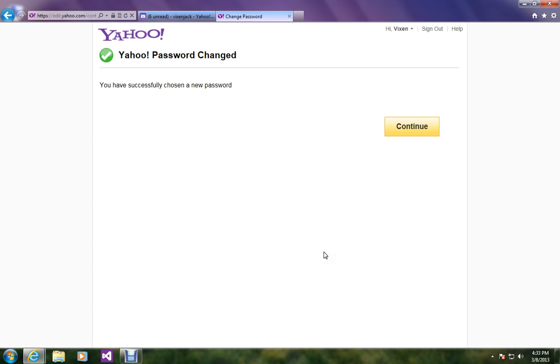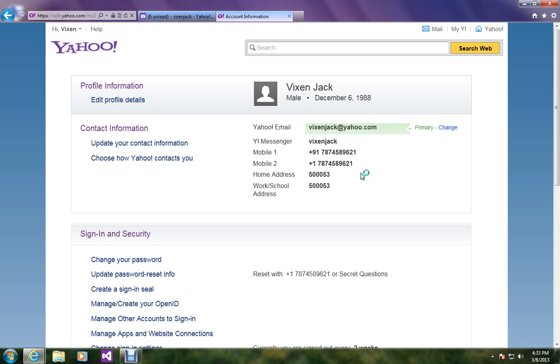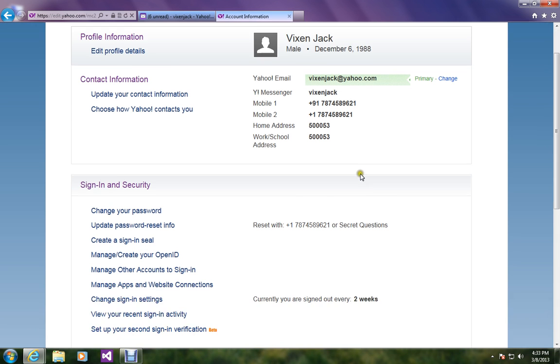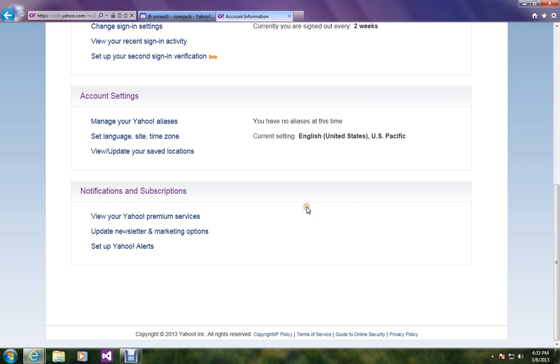That's it. So it was that much simple to change your Yahoo account password. So if you found this video helpful, please do subscribe to my channel for more interesting videos. Thanks for watching. Take care. Bye.